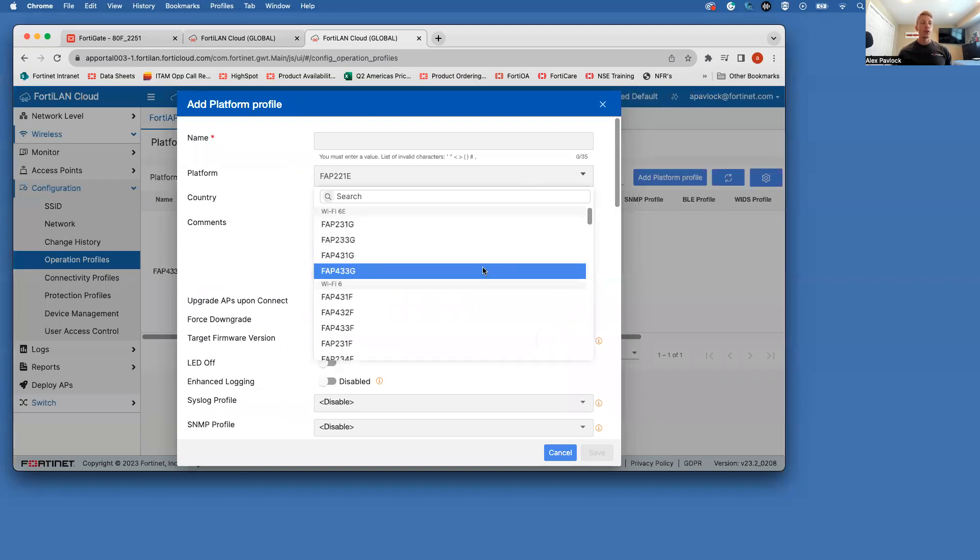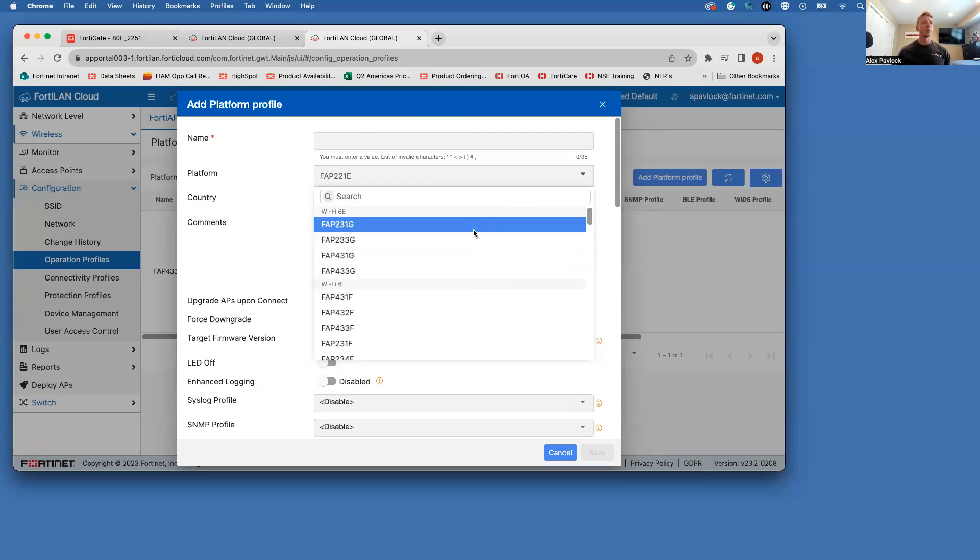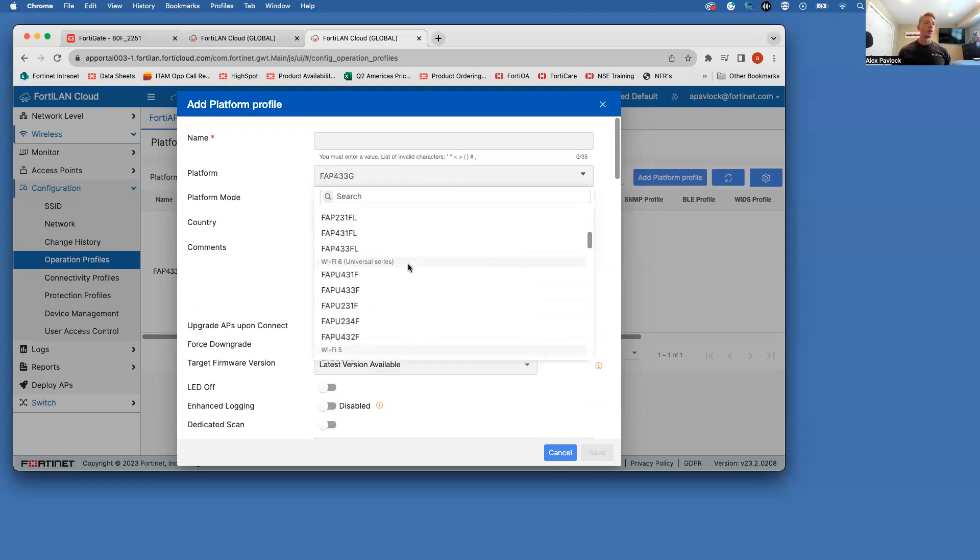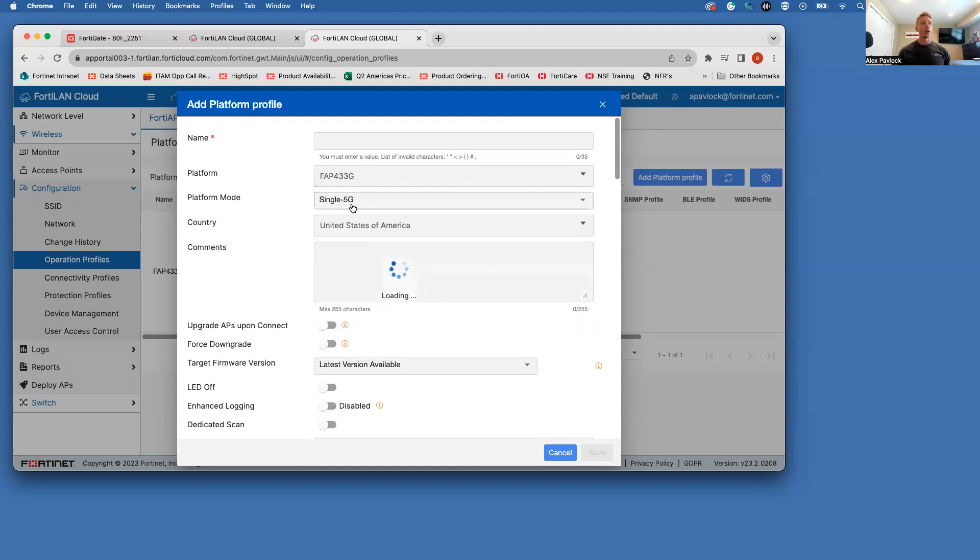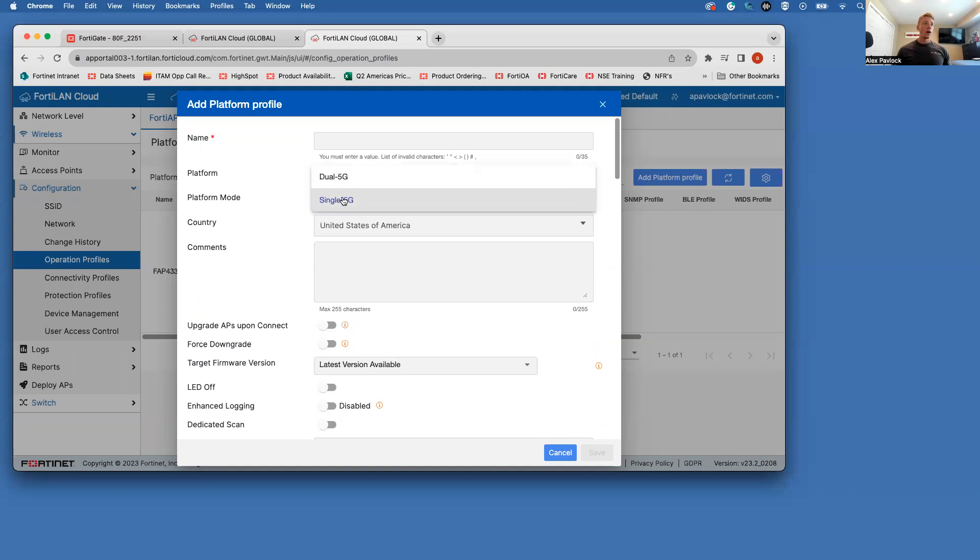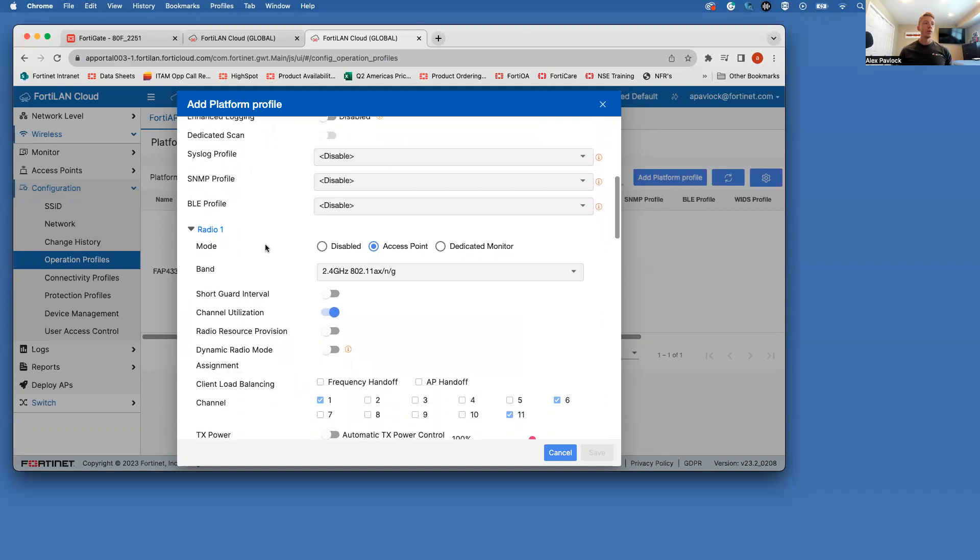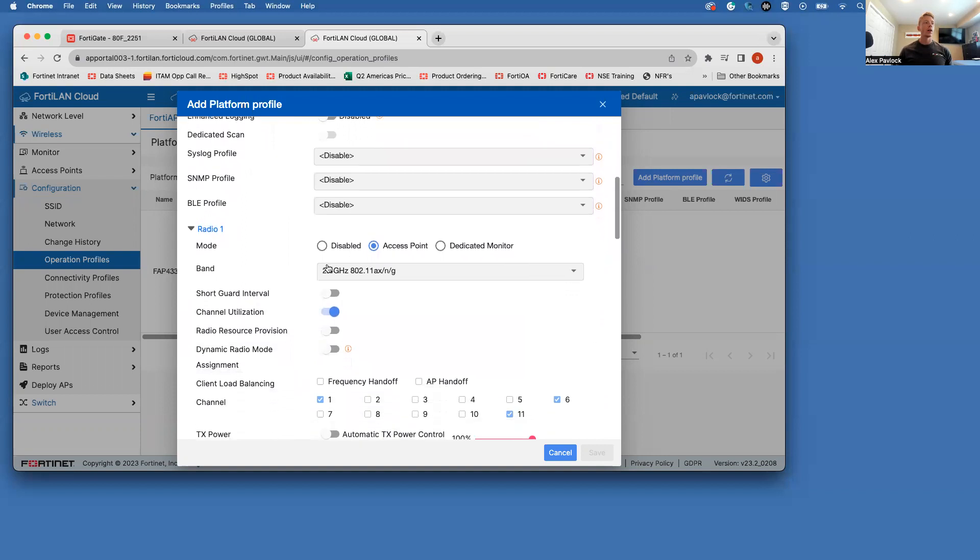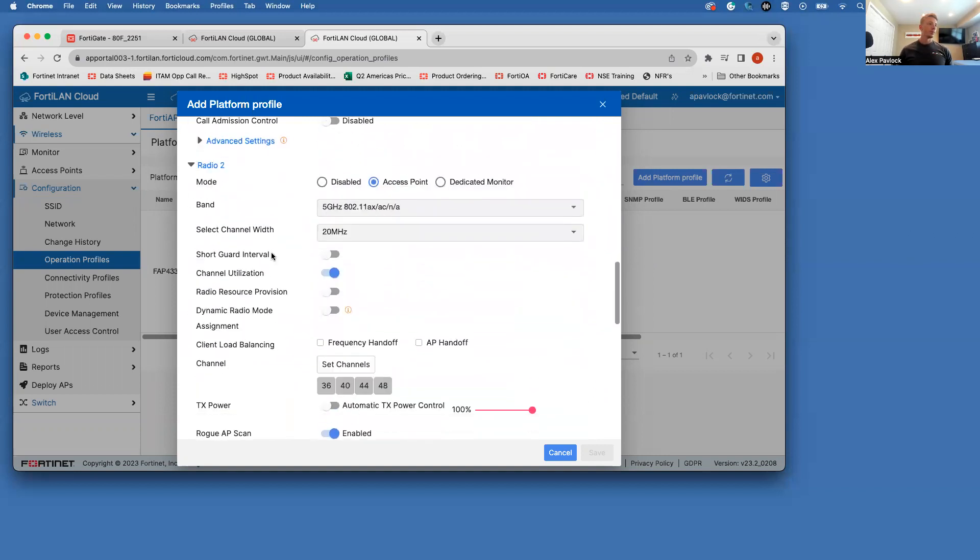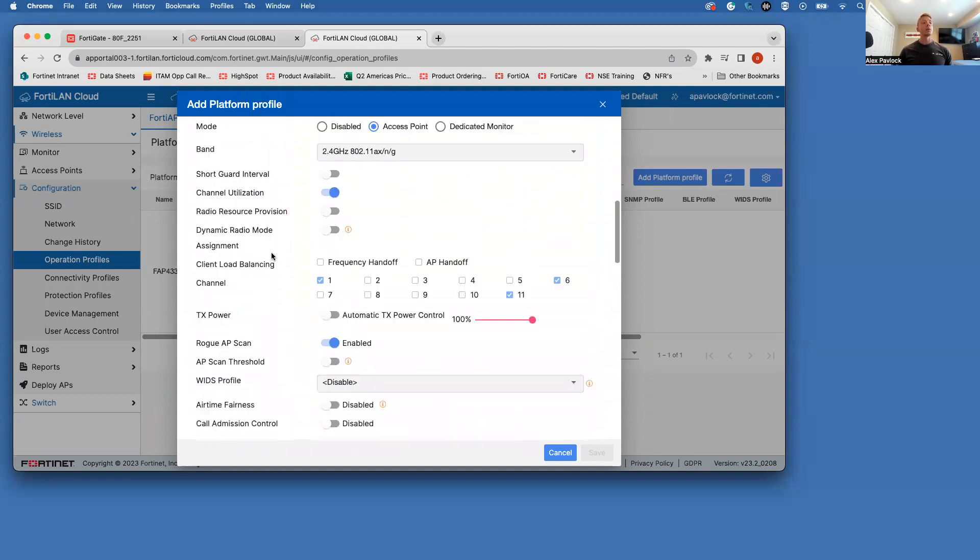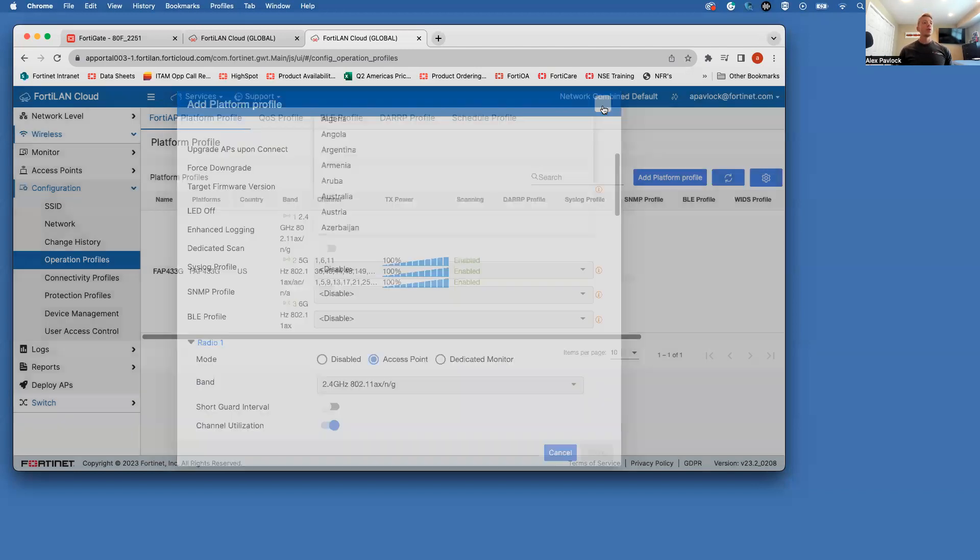We have some basic pre-built profiles based on what type of access point we're configuring. So Fortinet has basically done some basic best practice profiles already here for you. So you can select one of these pre-built profiles, or you can totally make one from scratch, or you can start off with this one and then customize this however you want. For example, if you wanted both your radios to be 5 gigahertz and not use 2.4, you can go ahead and configure that there. So I've already enabled my 433G platform profile.